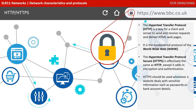Next, we have the Hypertext Transfer Protocol (HTTP). It's a way for a client and server to send and receive requests and deliver HTML web pages, and it's the fundamental protocol of the World Wide Web. The Hypertext Transfer Protocol Secure (HTTPS) is effectively the same as HTTP, except it adds encryption and authentication. HTTPS should be used whenever a website deals with sensitive information, such as a password or bank account details.